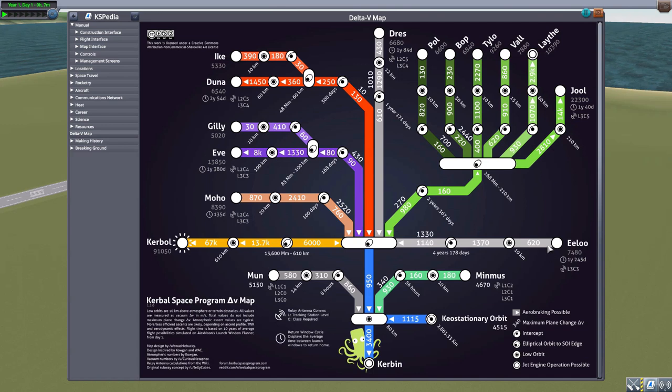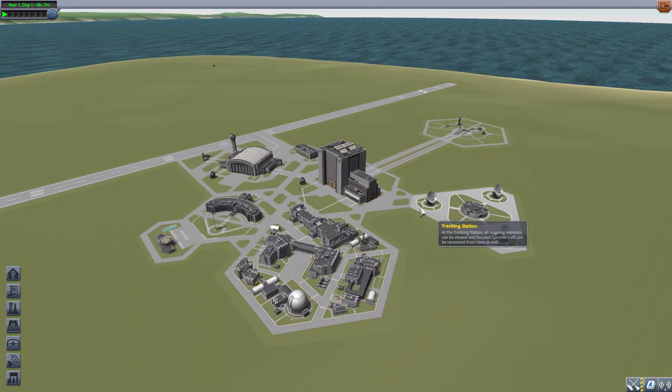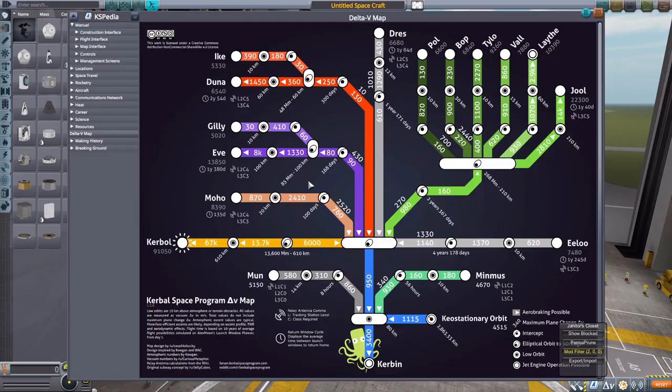Especially because it is here in the KSPedia. You can access it from any of the different scenes in the game where you can get the KSPedia, which means if you're in the VAB, if you just jump in here real quick, well, down at the bottom right hand corner, boom, KSPedia.